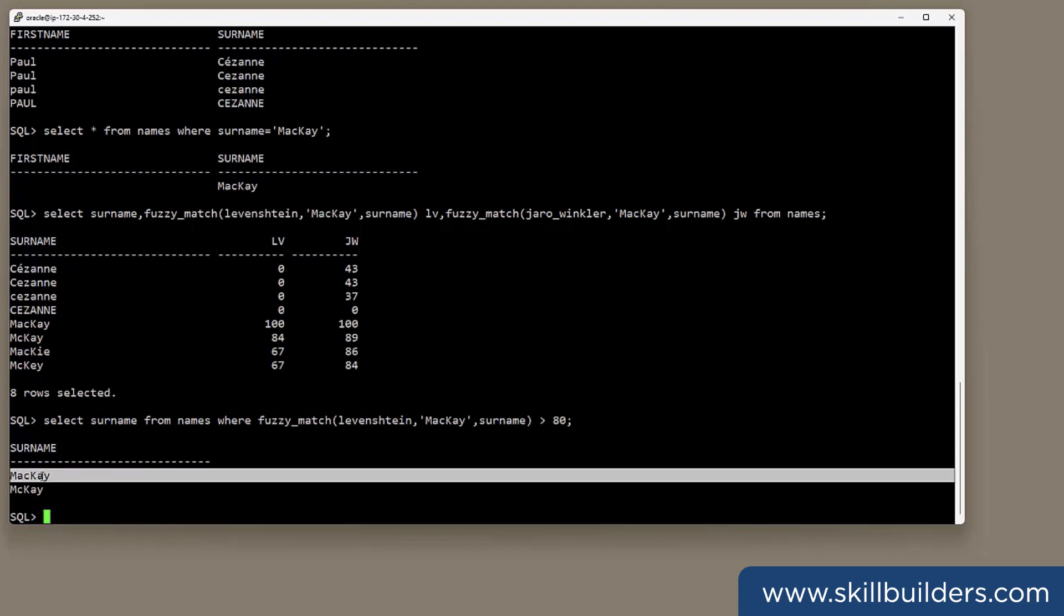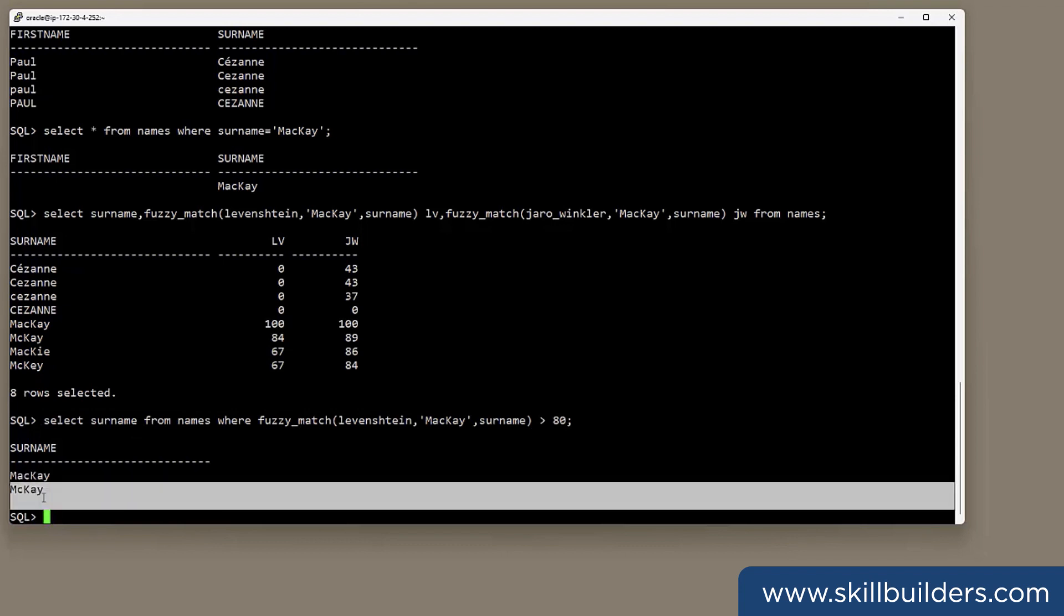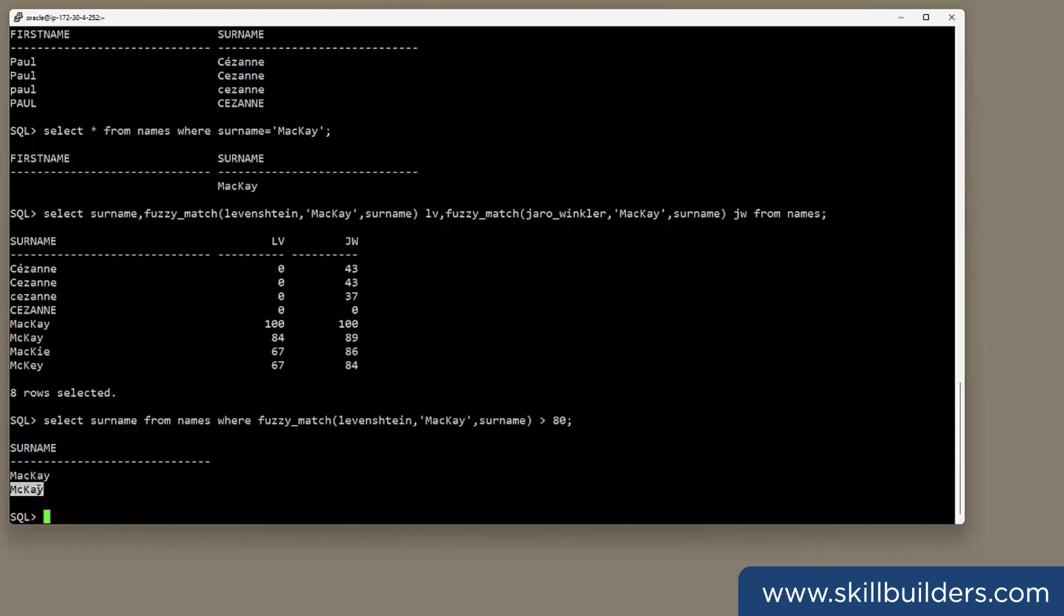Of course, I've constructed this example to give the result I want. You will have to tune the algorithm and your usage of it according to your data and your needs.